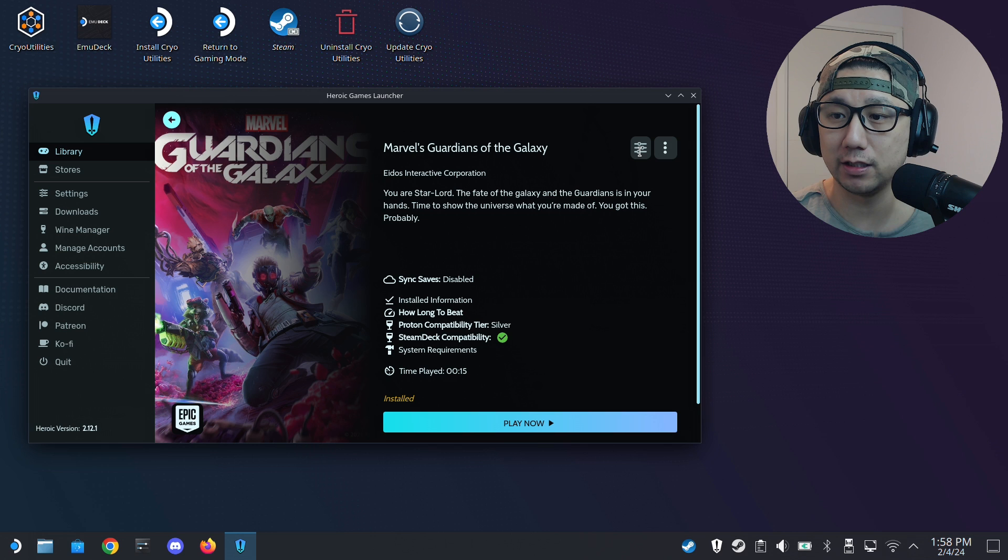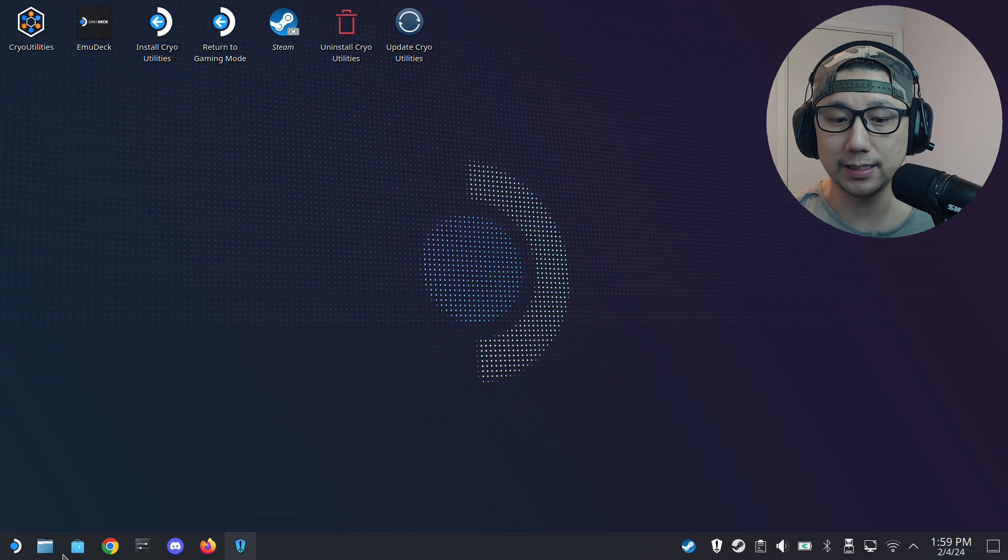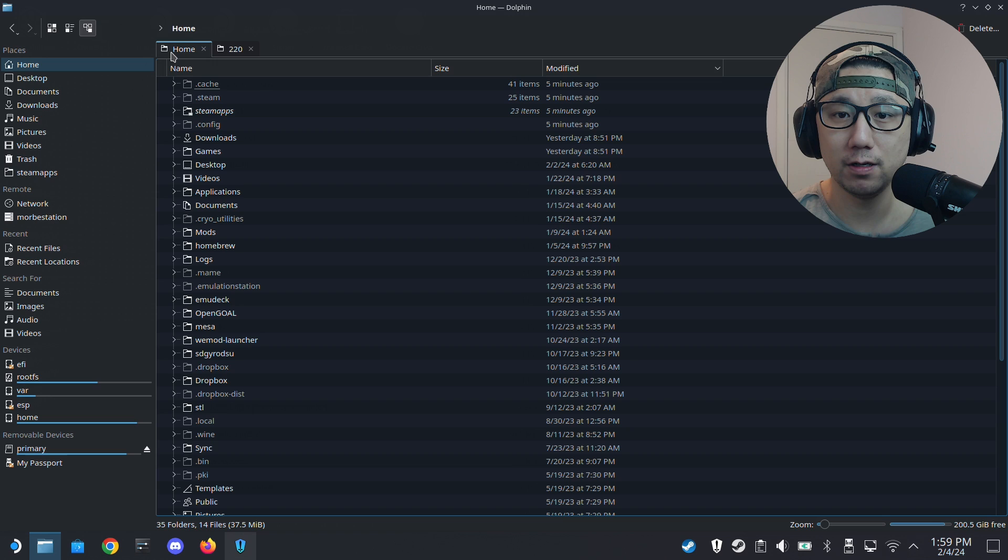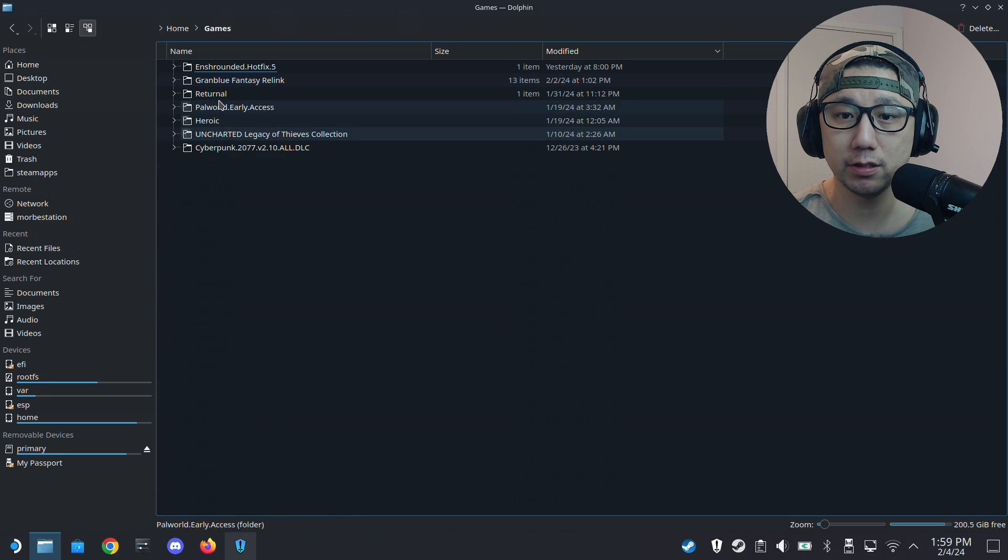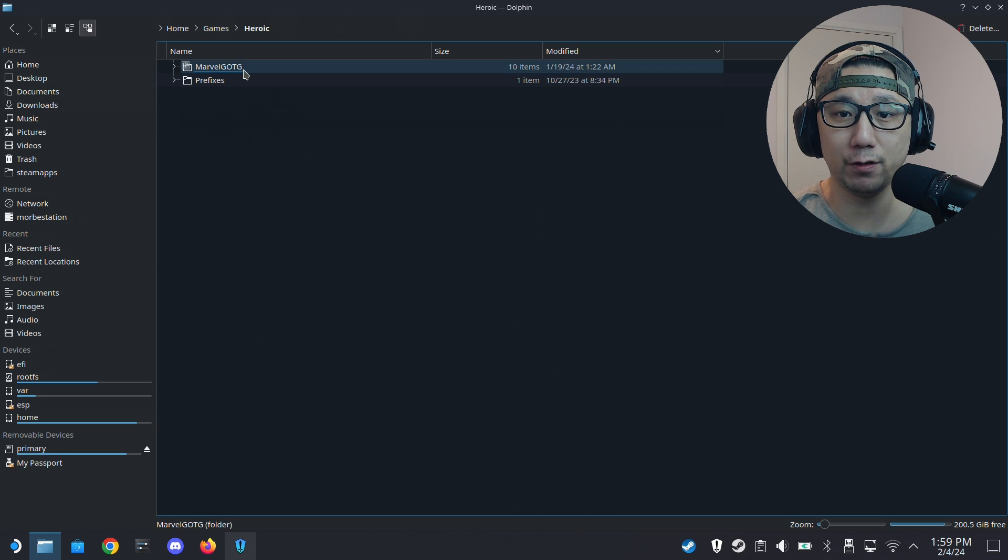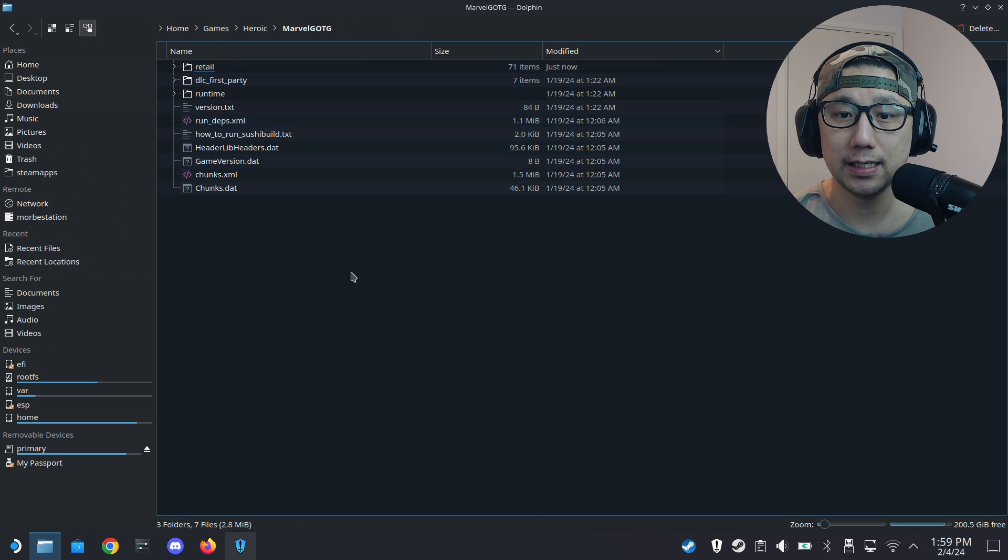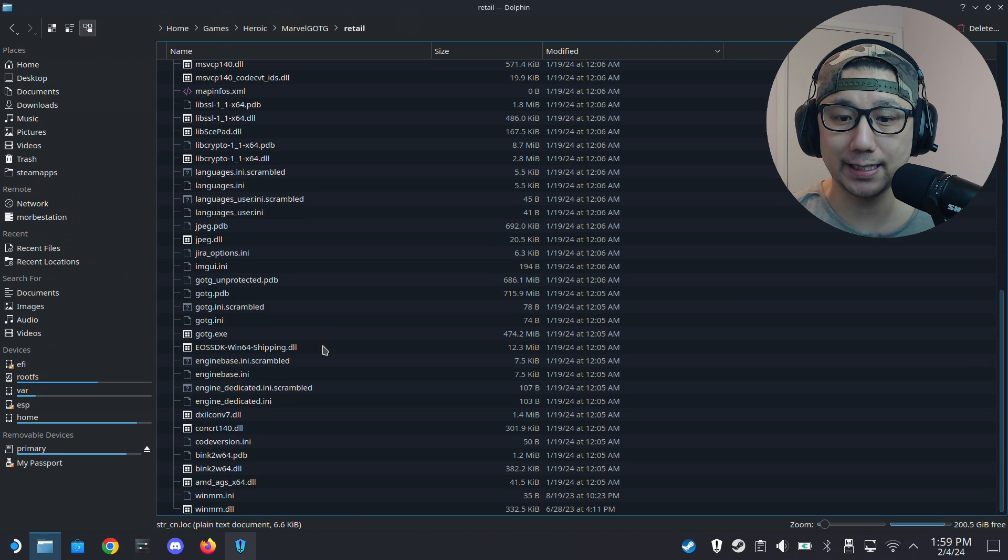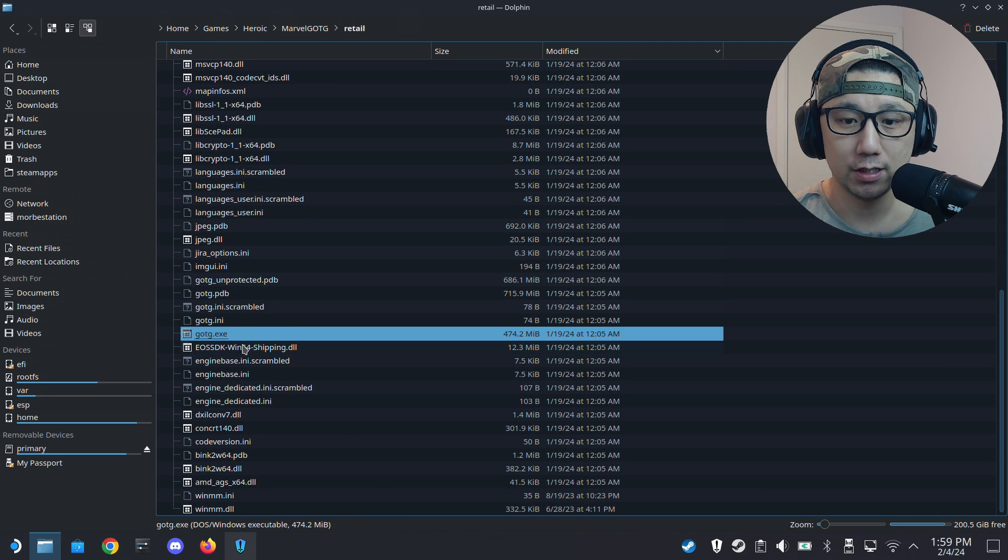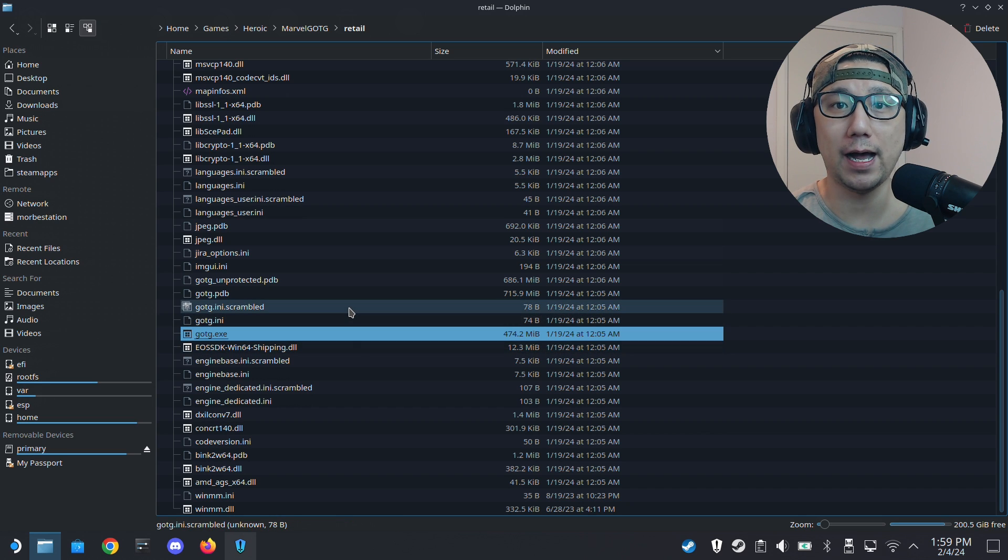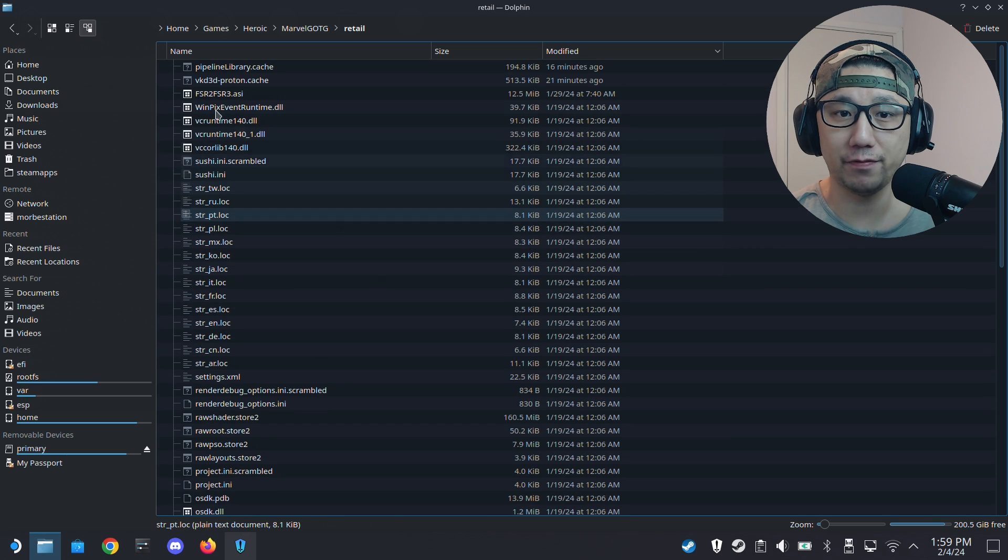Once you've got your game installed like I have, click this configuration icon. Wine prefix folder, you can see I've got my game right here. Let's locate our game. Go to Dolphin, your file manager, and I'm going to go to Home, Games, Heroic. Here's my game folder, Marvel's Guardians of the Galaxy. Inside here there's a retail folder, this is where my exe is stored. Here's gotg.exe, and this is where I'm going to put my mod files.